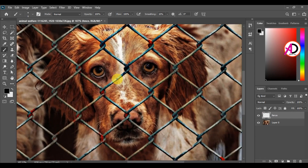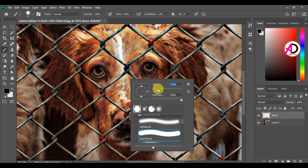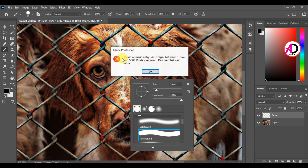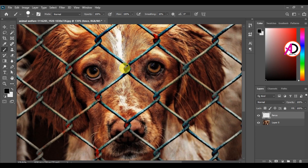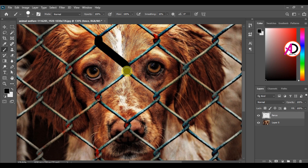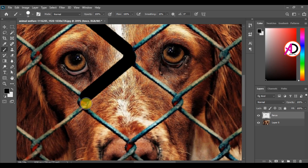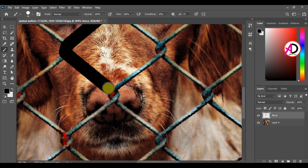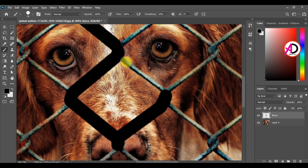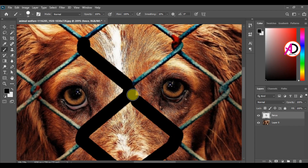The brush color is white first. Then I change the color to black, and I hold the Shift key and click to paint straight lines over the fence areas.